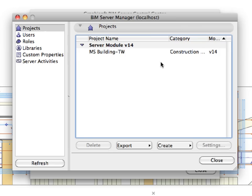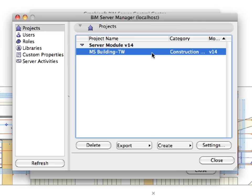The Projects area lists all the shared teamwork projects. Here you can edit the project settings as well as create new teamwork projects or delete and export a project to a different BIM Server if necessary. You can see that our shared MS Building TW project is visible in the list.